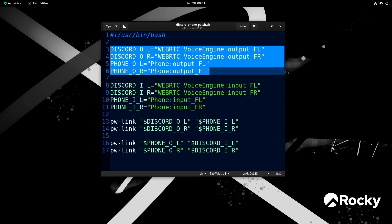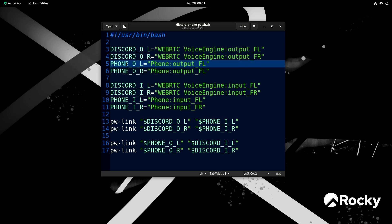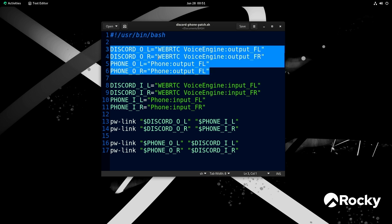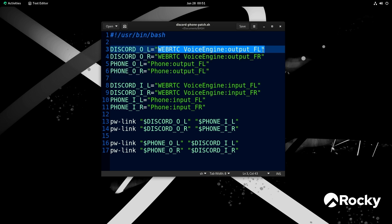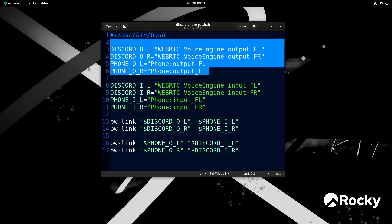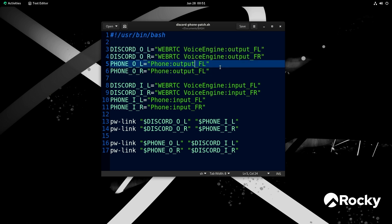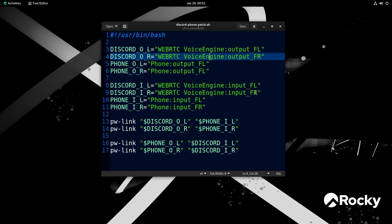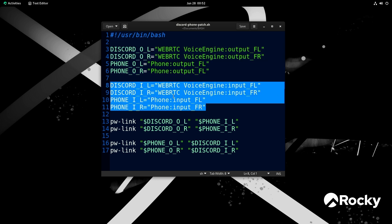Discord_O_L, Discord_O_R, and then phone_O_L, and then phone_O_R. These are set here to some specific strings — in this case, the WebRTC and then the phone. The reason I've got this is it allows me to link my phone extension, which is a soft phone on the phone system, to Discord's output and input. Discord's input and the phone's input is down here.